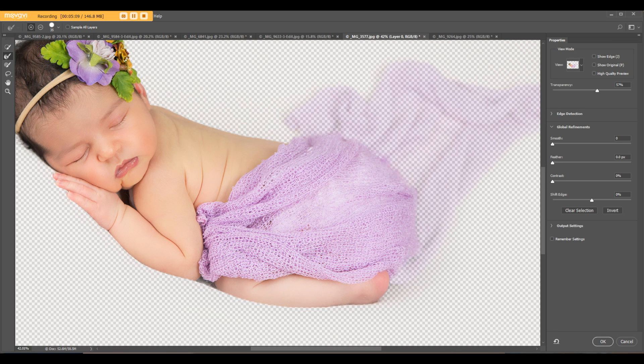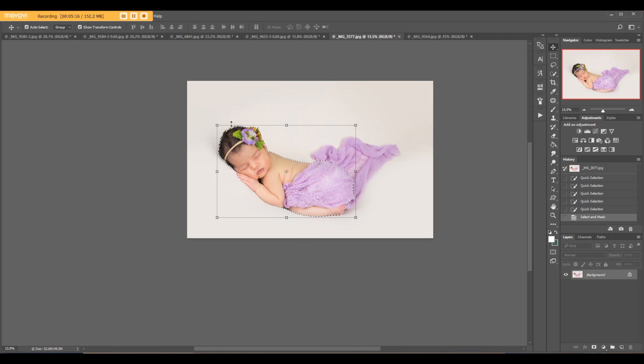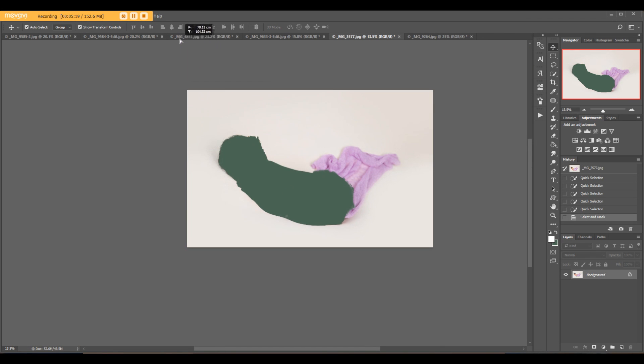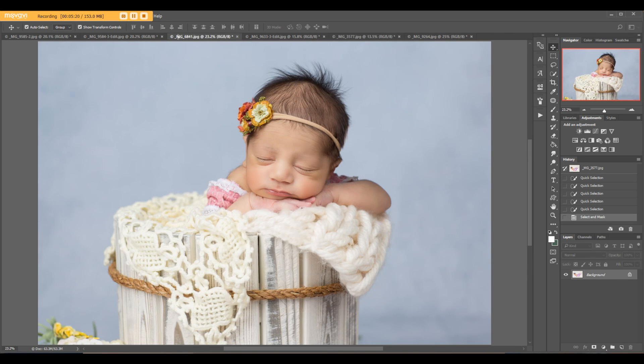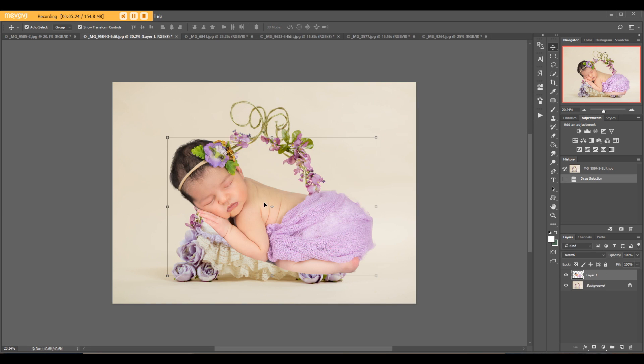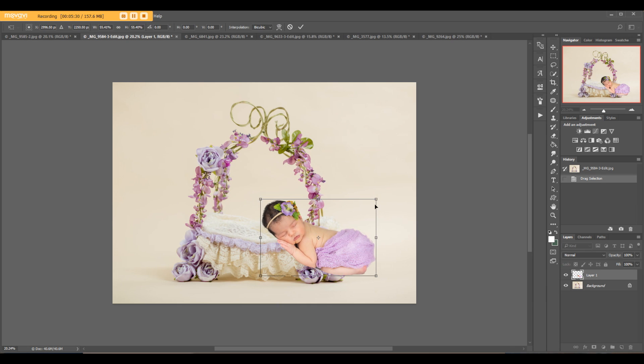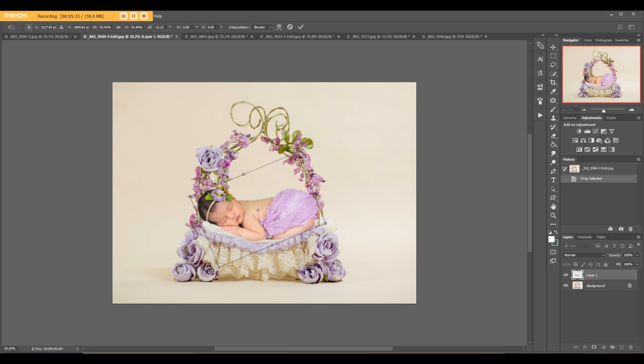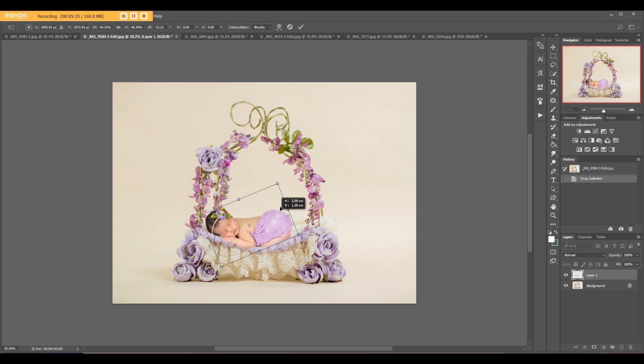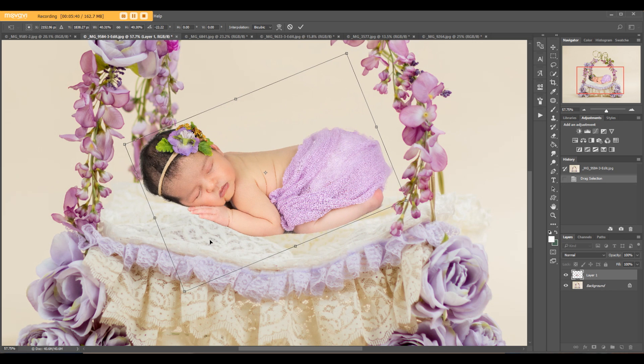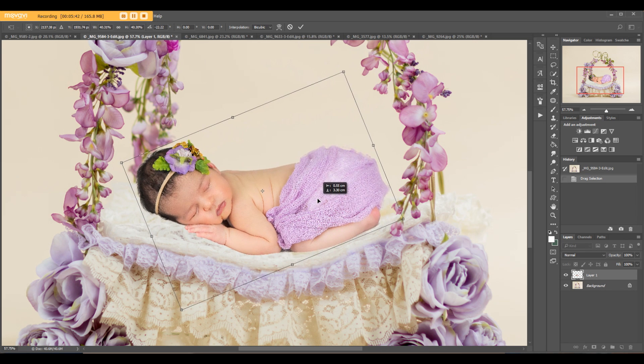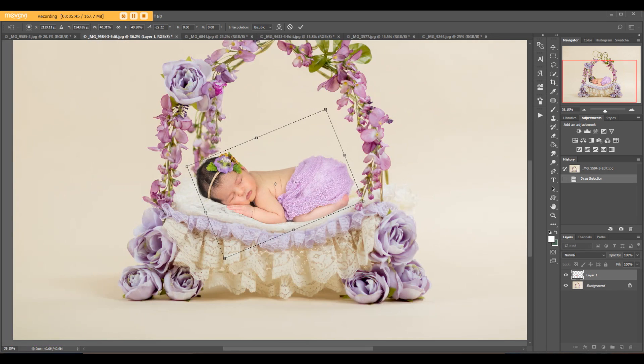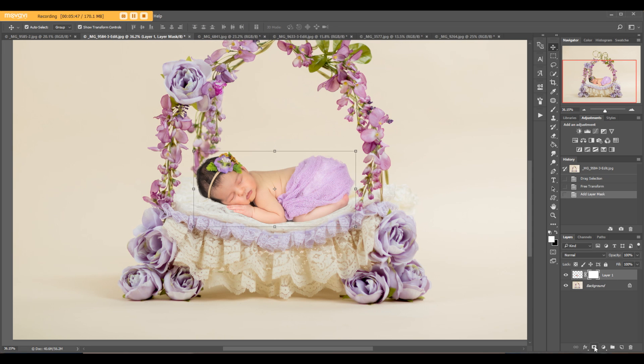Now I would like to use this backdrop. Drop the baby over here, hold Shift key and transform the baby by holding the edge. I like it a little smaller. I like this little bump so we can perfectly fit baby over there. Hit okay.